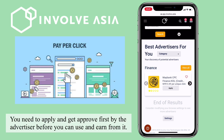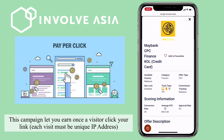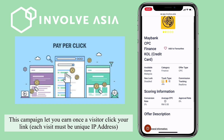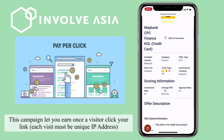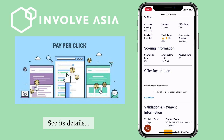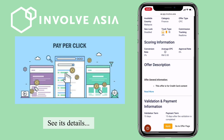You need to apply and get approved first by the advertiser before you can use and earn from it. This campaign lets you earn once a visitor clicks your link. Each visit must be a unique IP address. See its details.